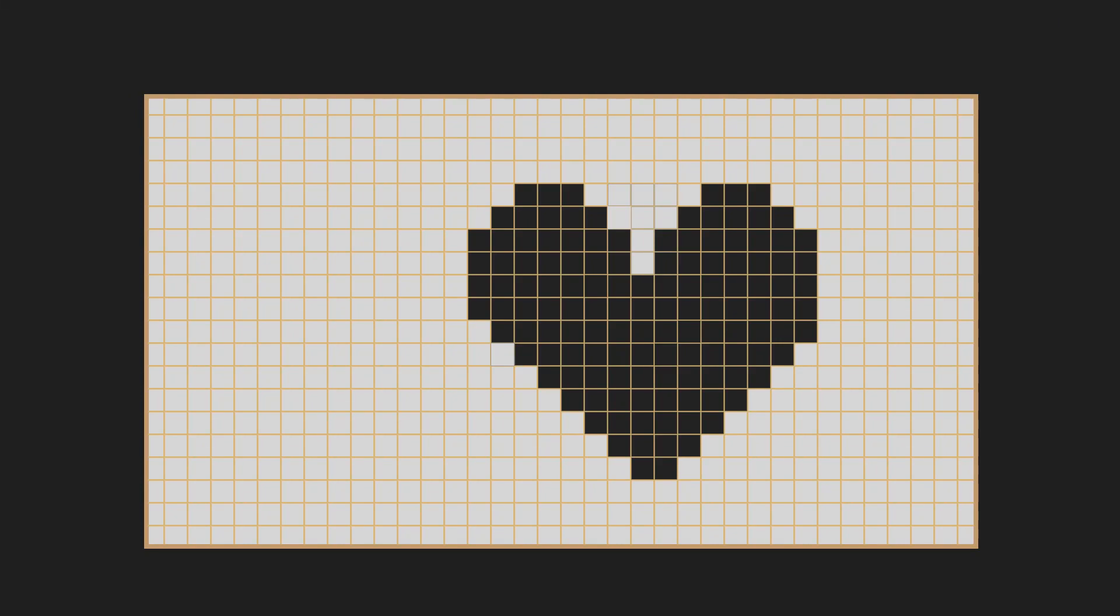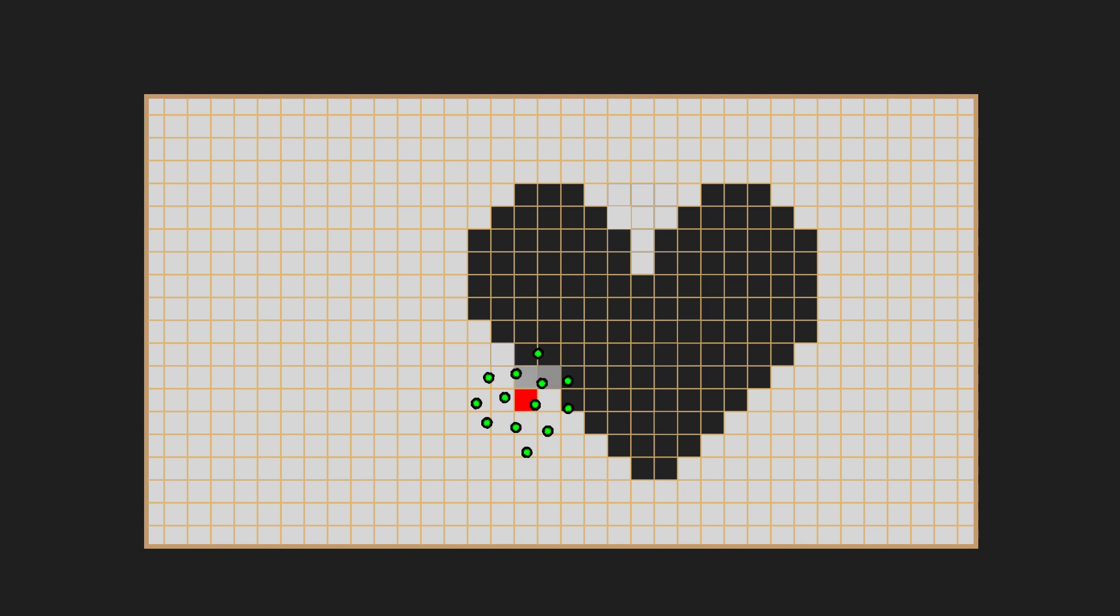This method can also be improved. Some blue noise sample kernel can be generated and used as a sample pattern. We can extend it even further by rotating this kernel by some random angle each time we need to do a sample.